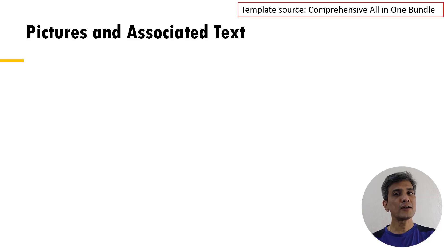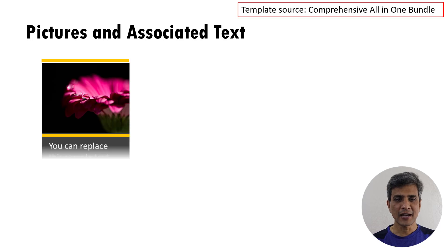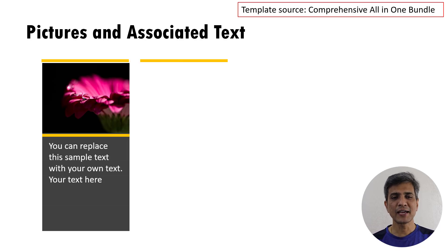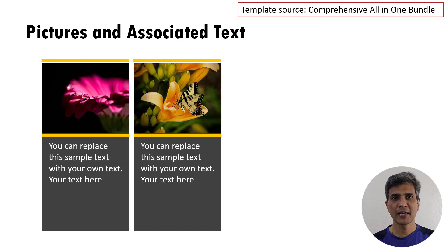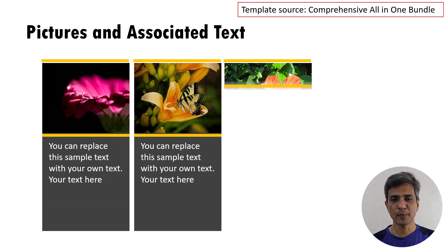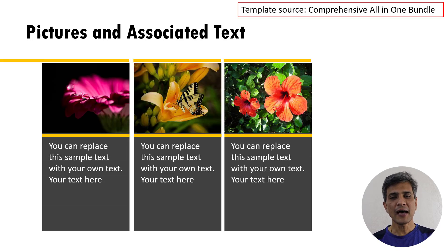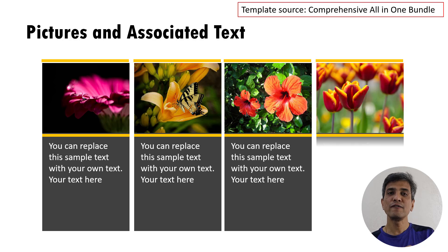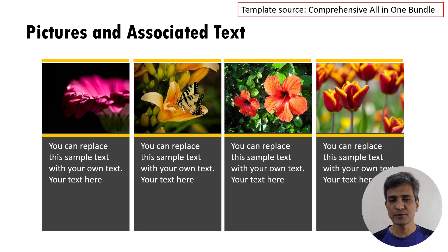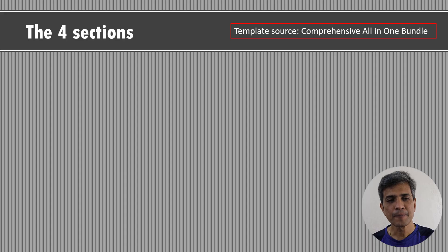Let us learn how to replace fonts on all slides in one go. Here is a sample slide, a template taken from our comprehensive all in one PowerPoint bundle. As you can see, we have used two types of fonts here.